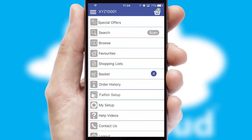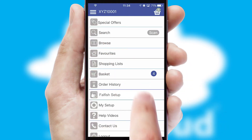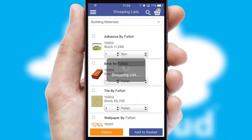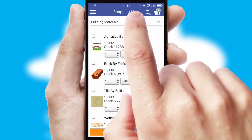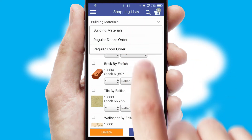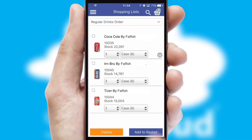Both suppliers and customers can set up and maintain shopping lists, often based on purchase history or recommended items.